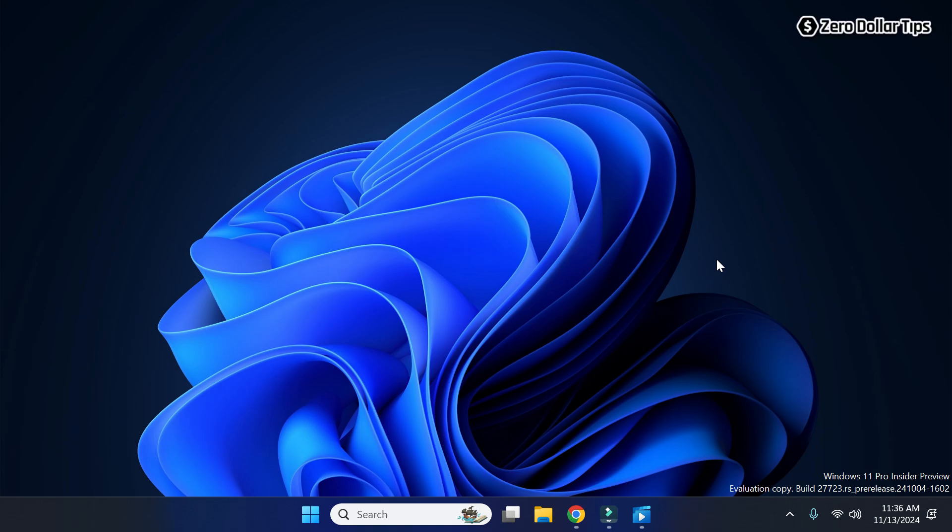Hi guys, if you want to enable loudness equalization on Windows 11, then let's see how to do it.